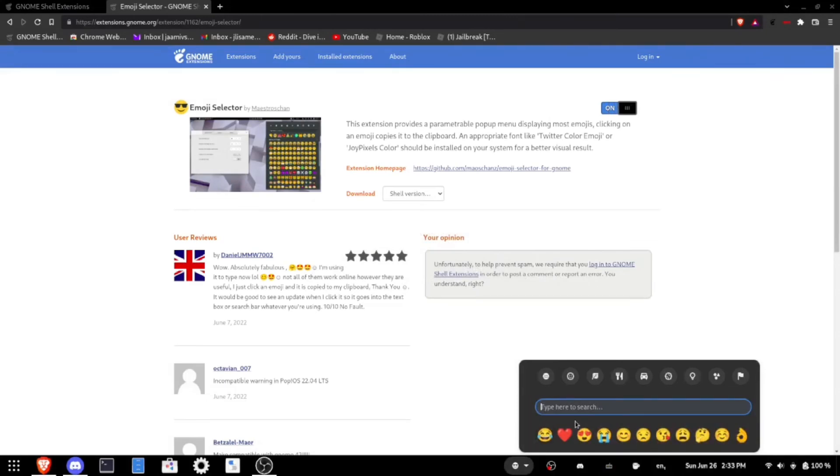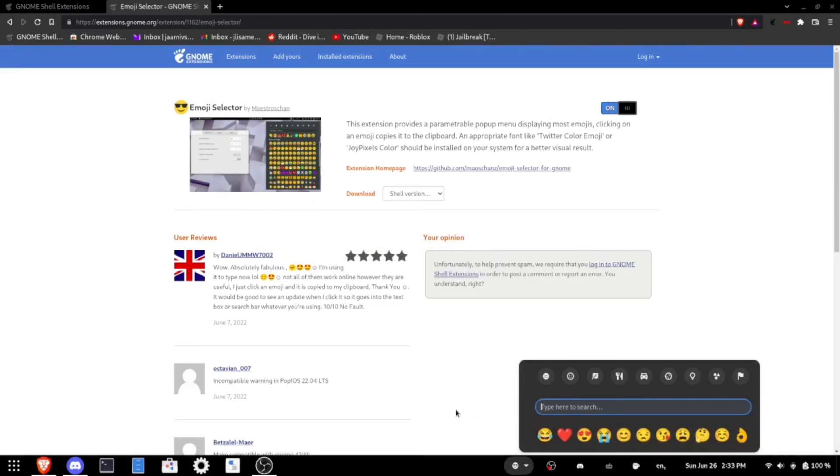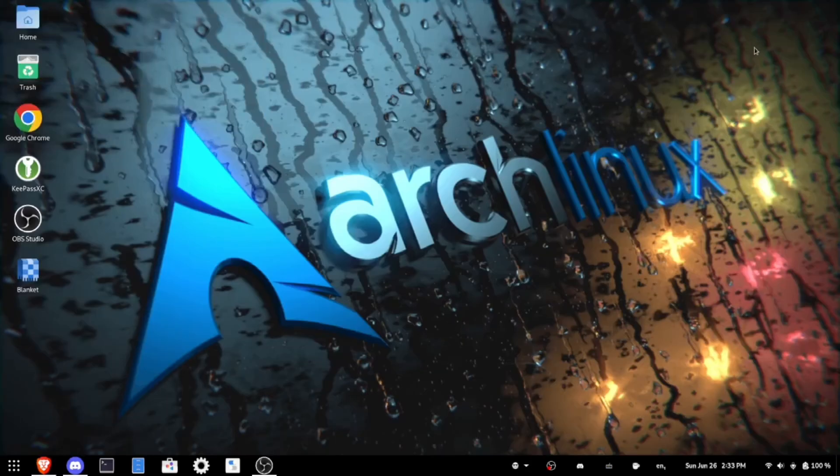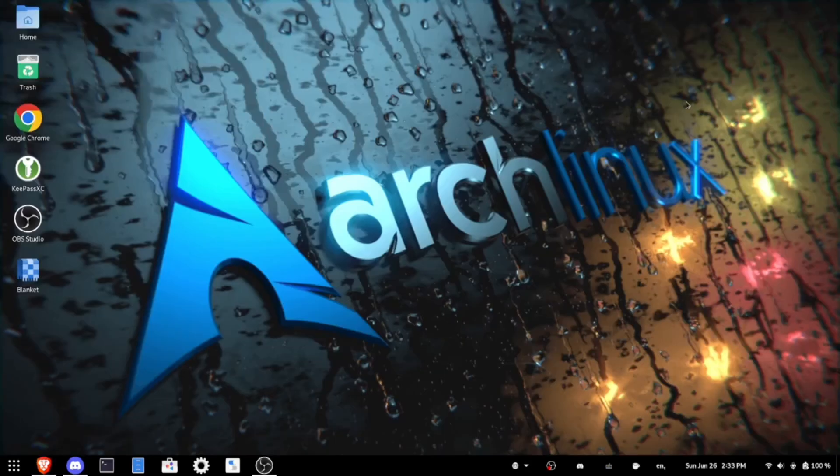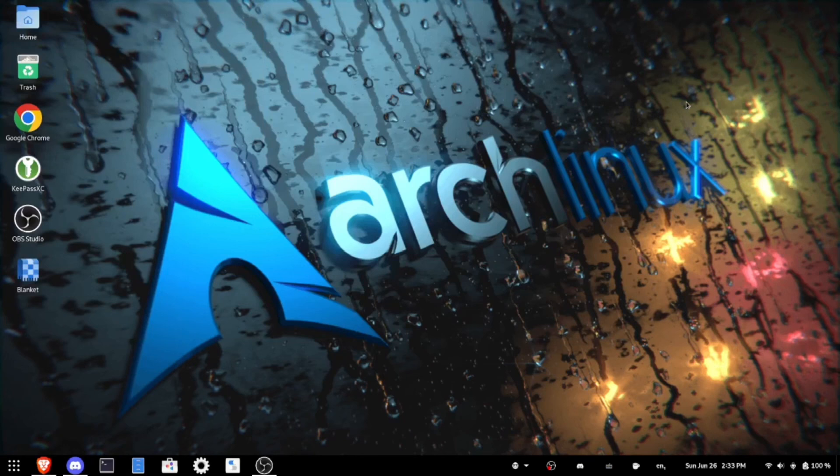And now I can select all the emojis I possibly could want. And yeah, like I said this is a pretty random video but I hope this was helpful. I'll catch you guys in another video sometime soon. Goodbye.